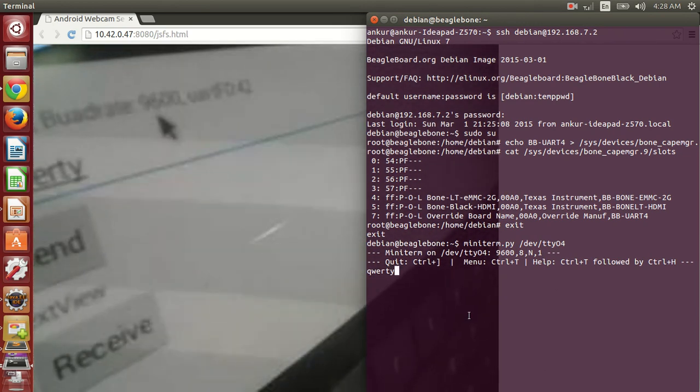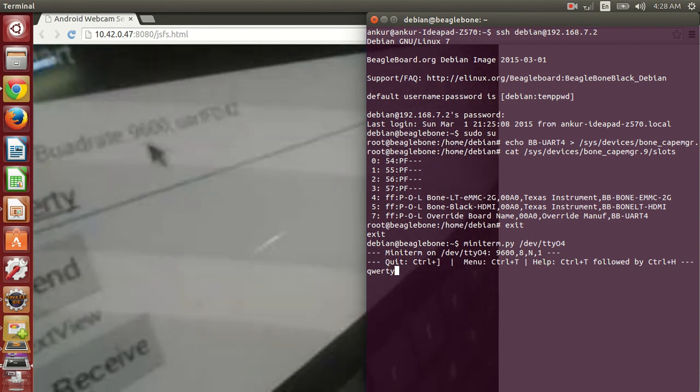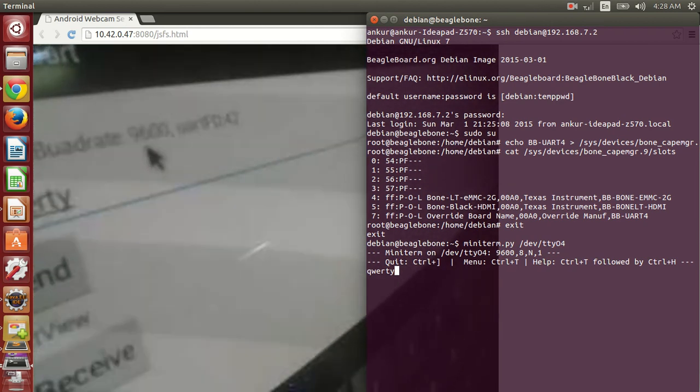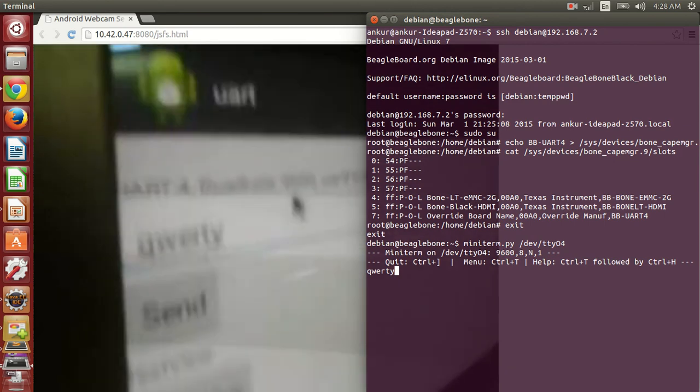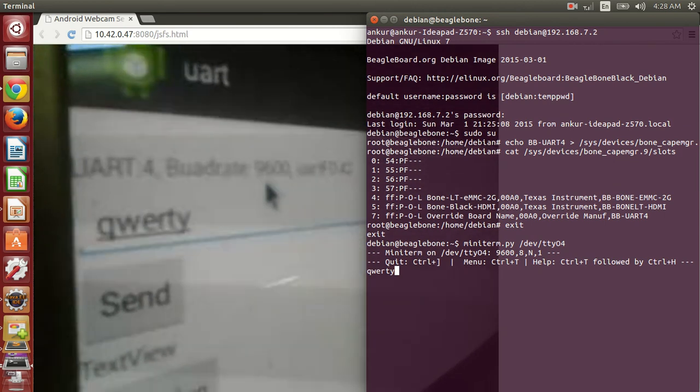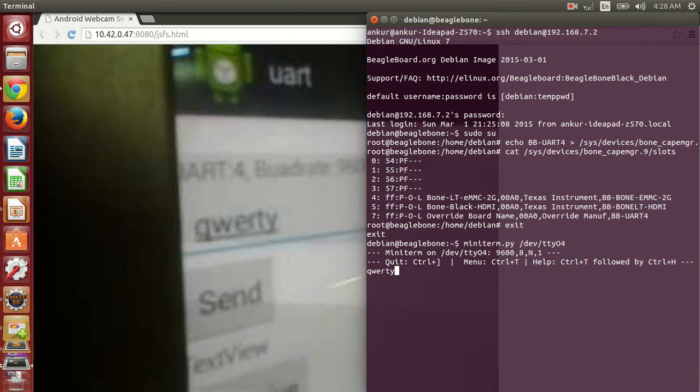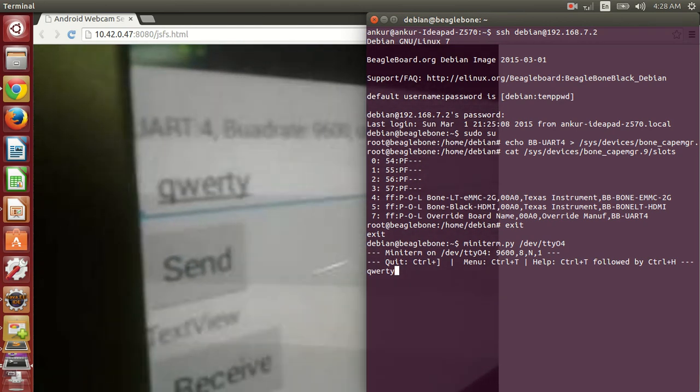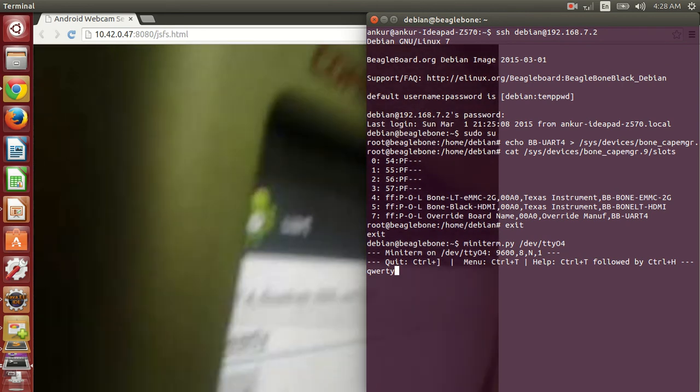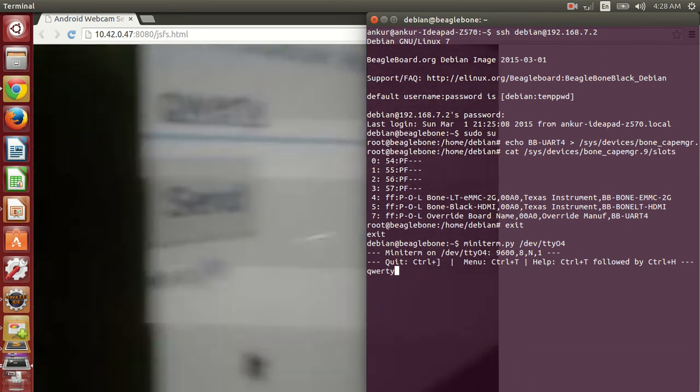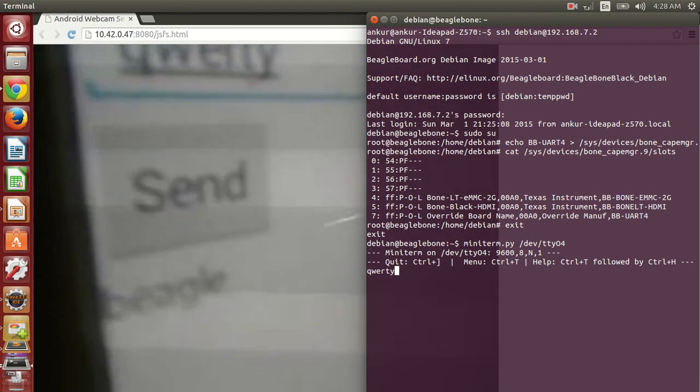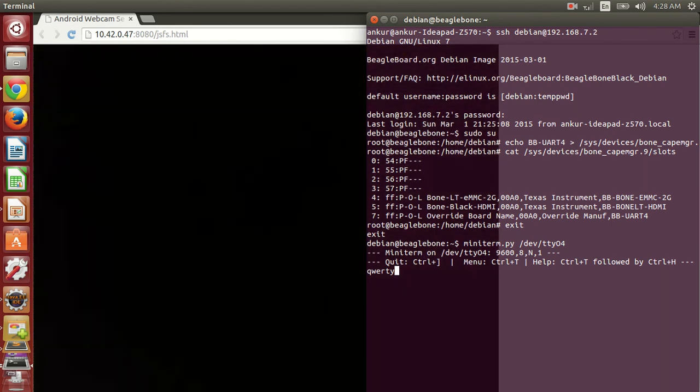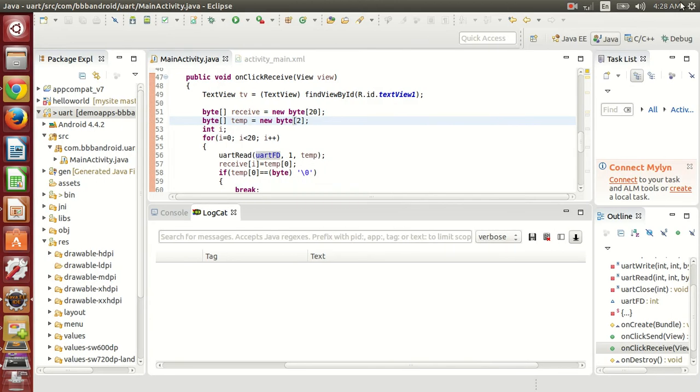And now I'm sending data from here, let's send Beagle. So I've sent Beagle and let's see if it has appeared. So you can see that Beagle is appeared here. So this was the example for UART, thanks.